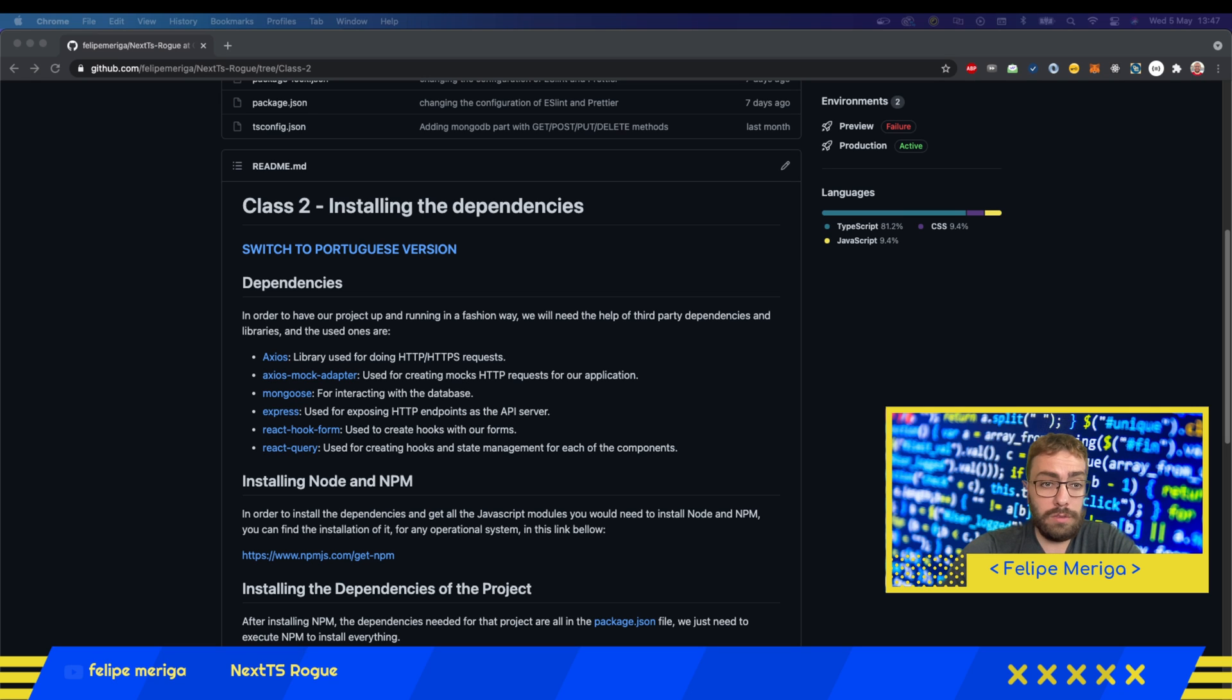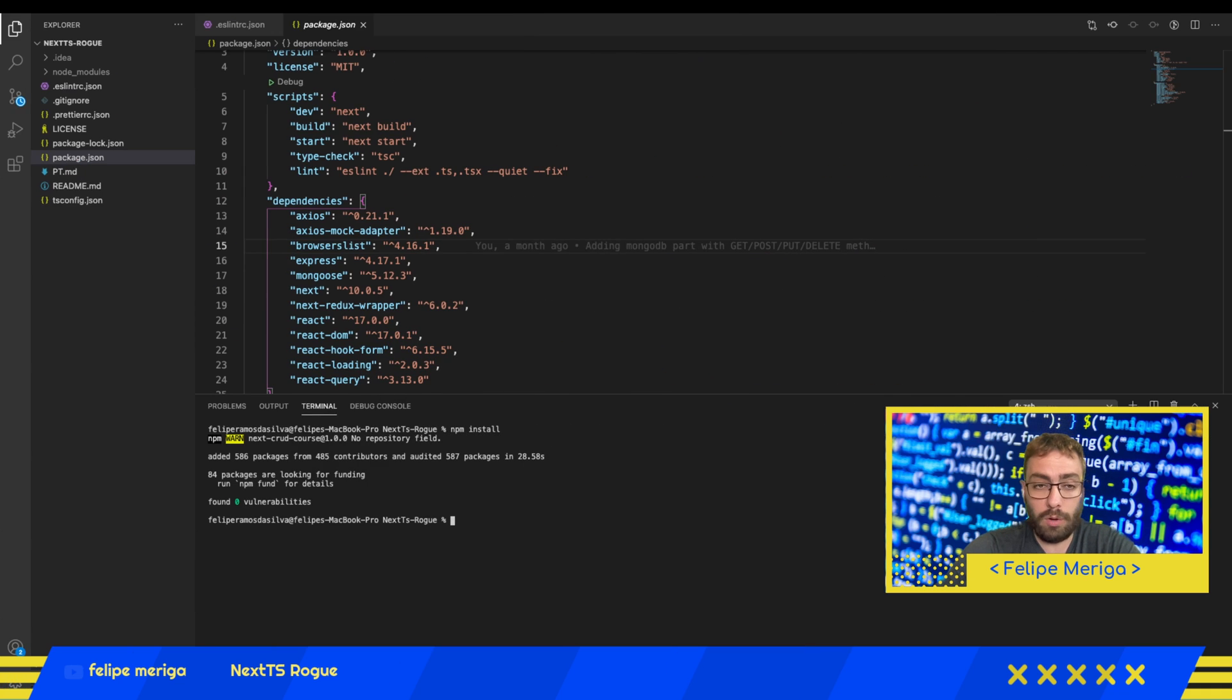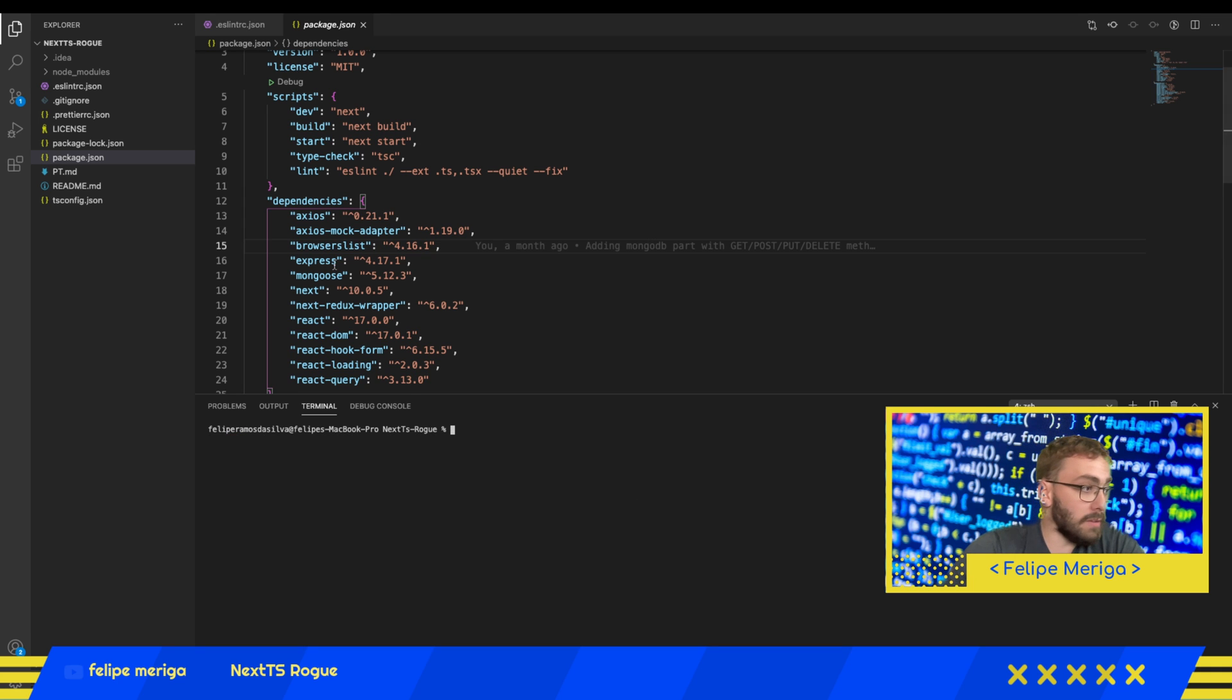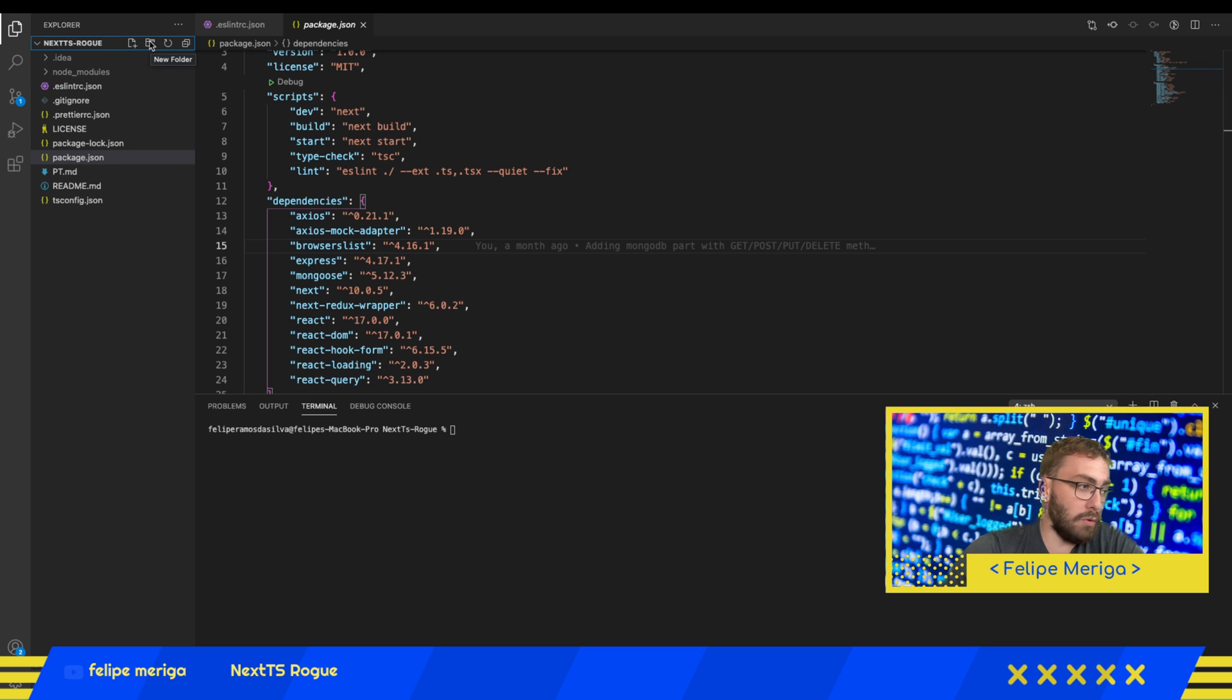We need to wait a little bit for installing everything. It depends on your internet connection and everything, but it doesn't take more than 10 seconds at all. Now what we're going to do is create just a single page to check if everything is installed and working.